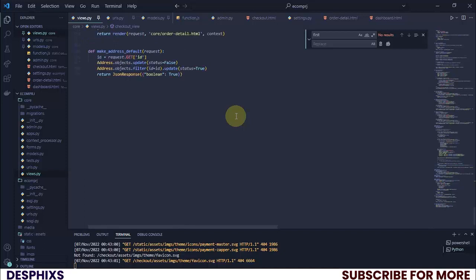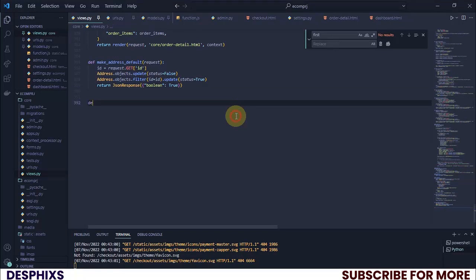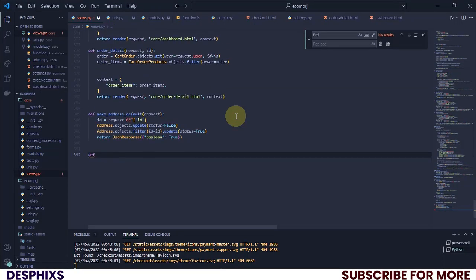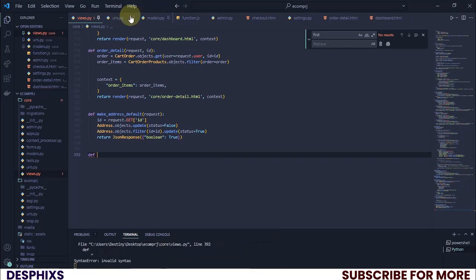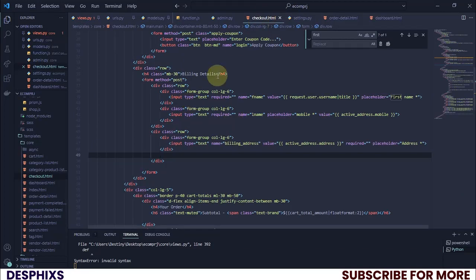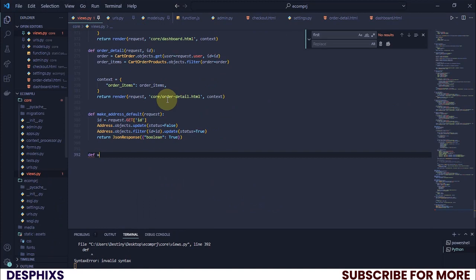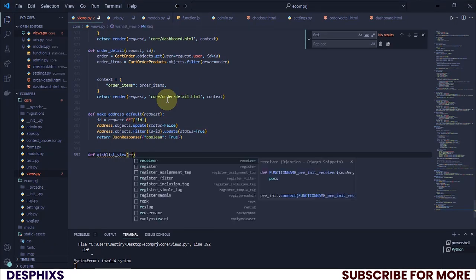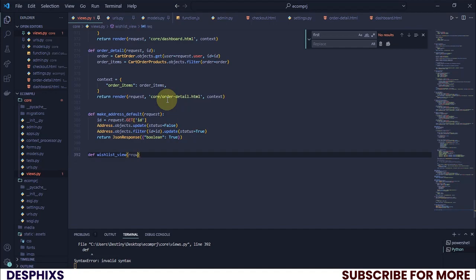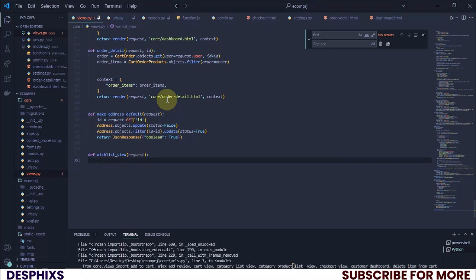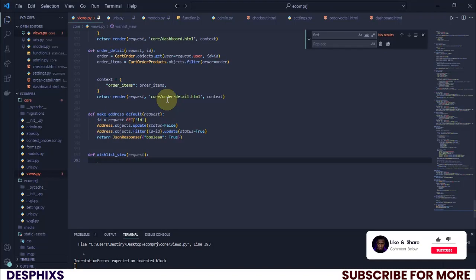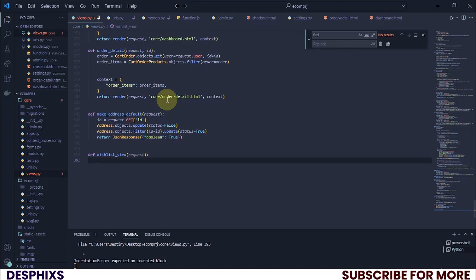What we're going to do is come over here and say define — I'm going to say define wishlist_view and pass in request. In here we need to go ahead and loop through all the wishes we've got in our wishlist. For now we don't have any but we'll be creating some later.